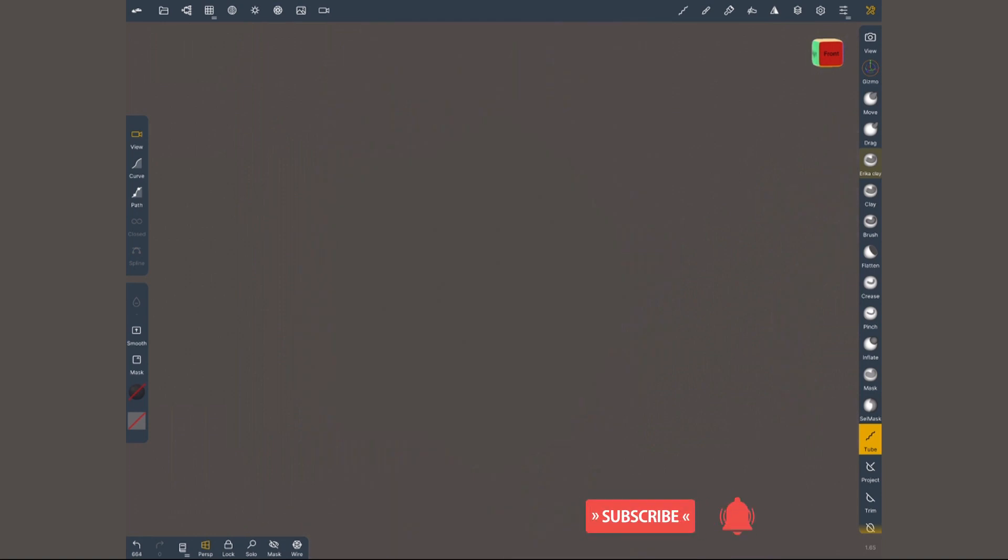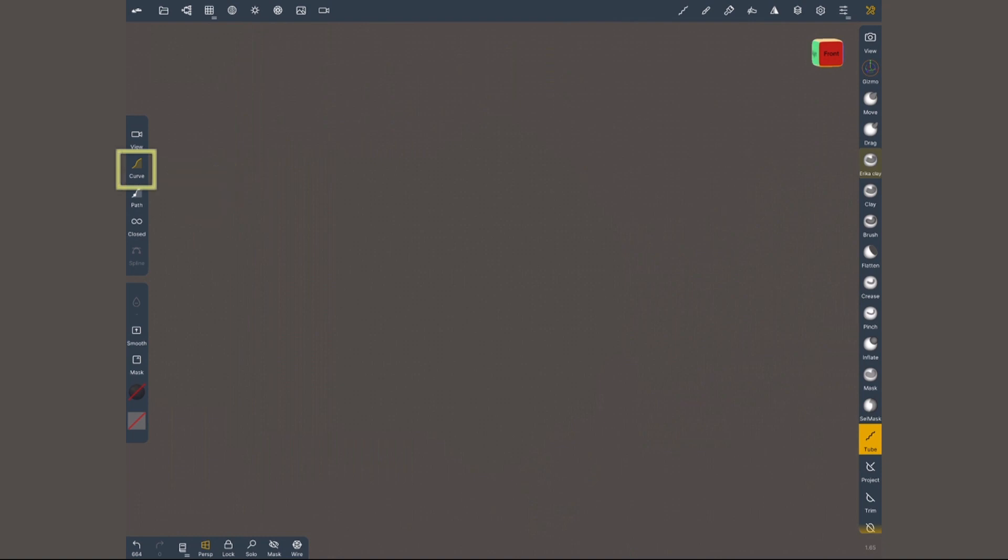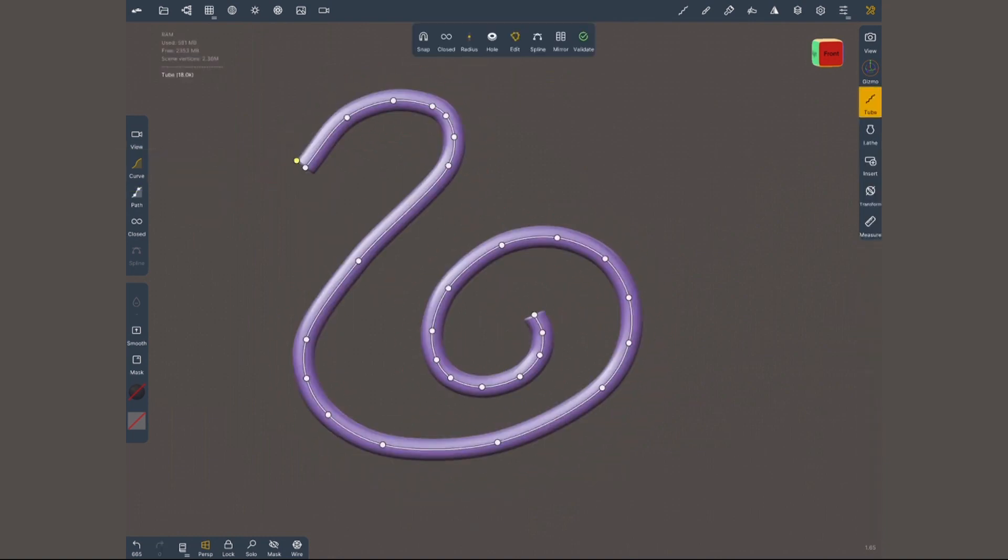When you select it and tap on the screen it seems like nothing is happening because you gotta choose a creation method. The first one, curve, is a freehand stroke so you can draw a curve of any shape that you want.